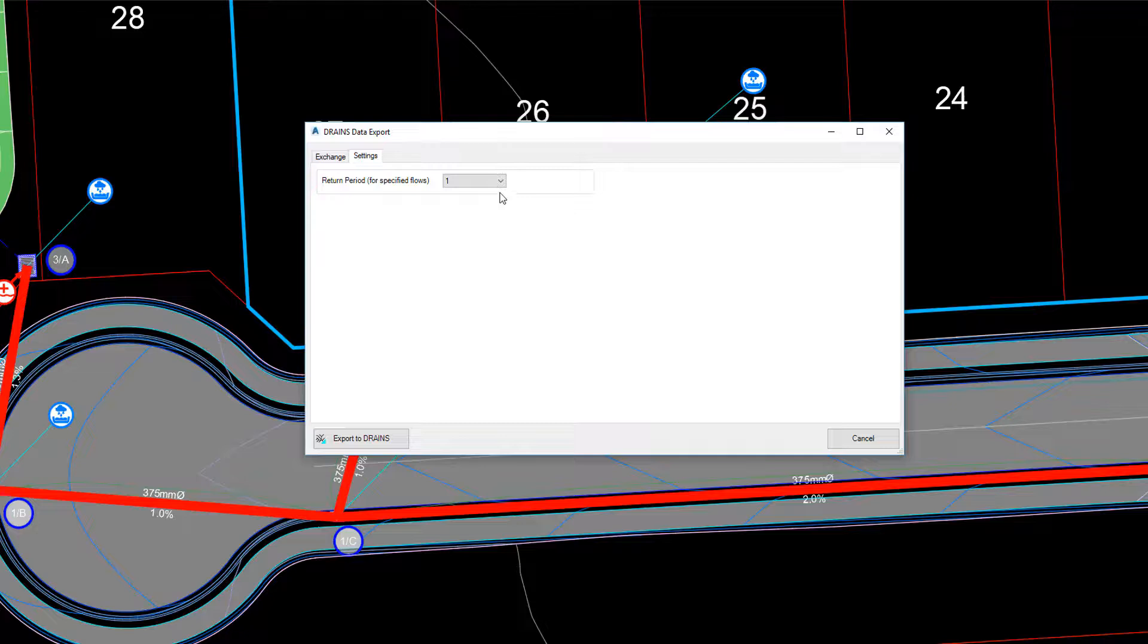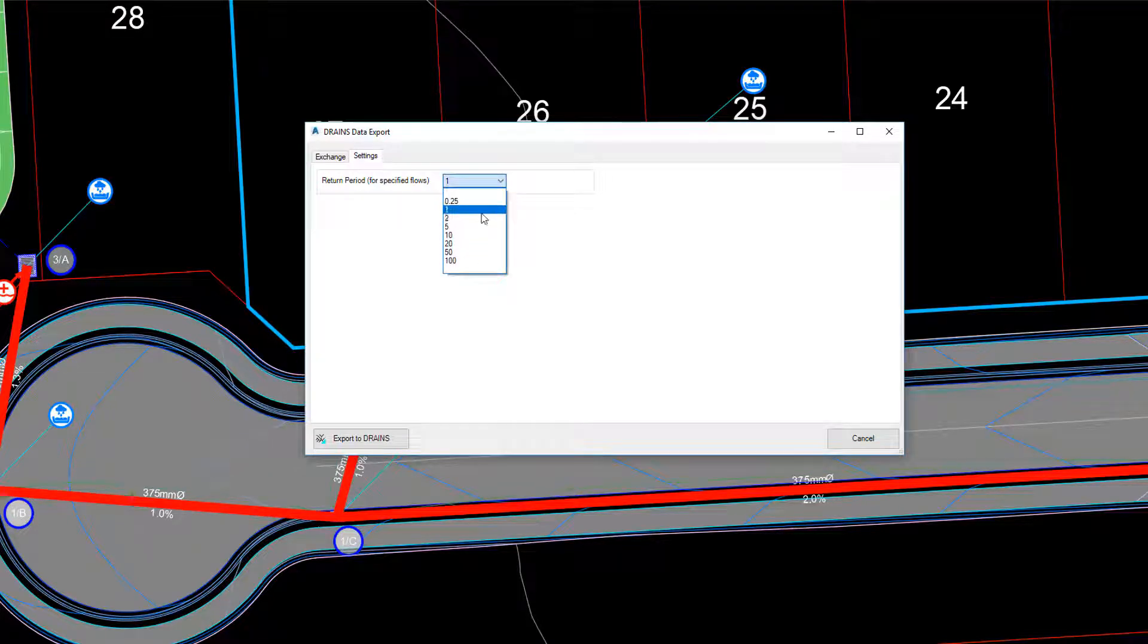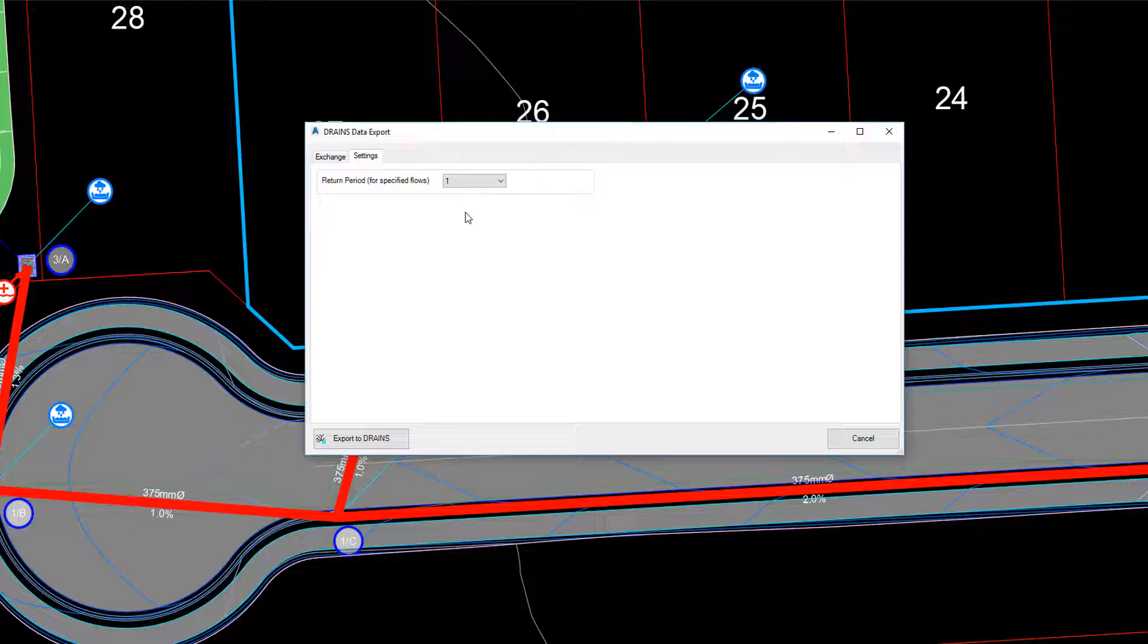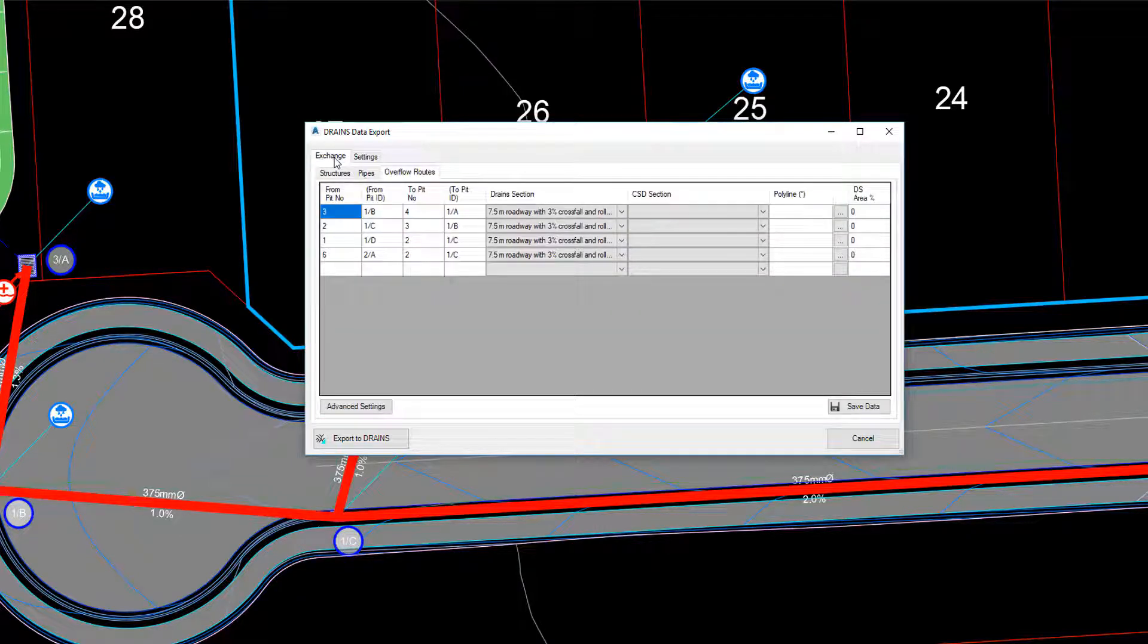Finally, let's review the Settings tab. If you've assigned a specified pit inflow for any pits, you can choose your return period to be assigned as base flow in drains.